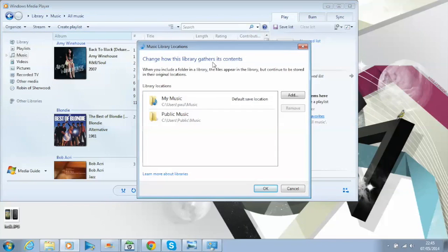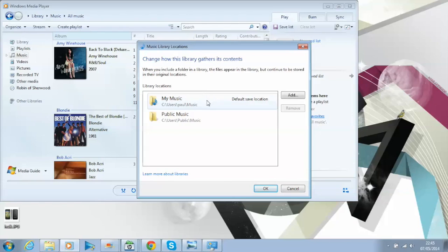Basically you can choose where your music comes from. I've got a default here under Users, Poll, Music. But if you've moved music from an SD card onto your hard drive in a different location, it may be on your C drive somewhere, under a different name.